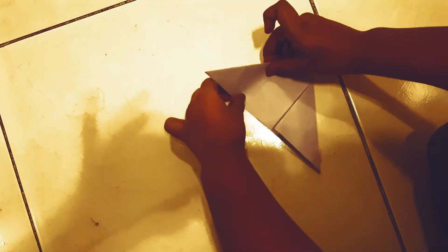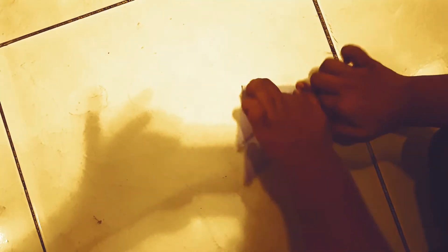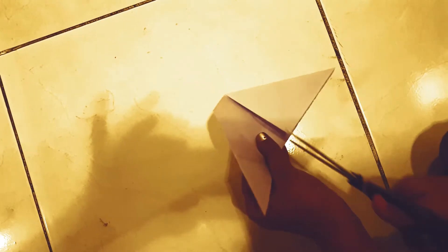Now fold it here. Open this and fold this one. Now take scissors and cut this out.